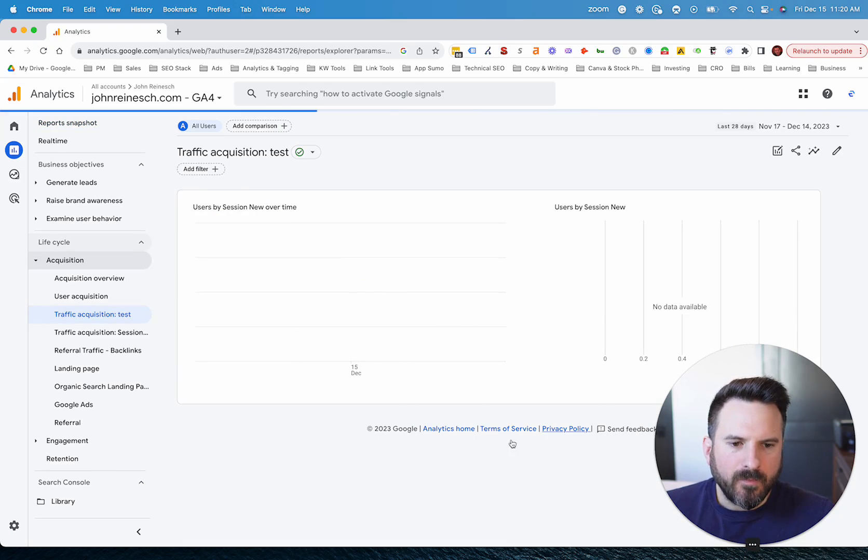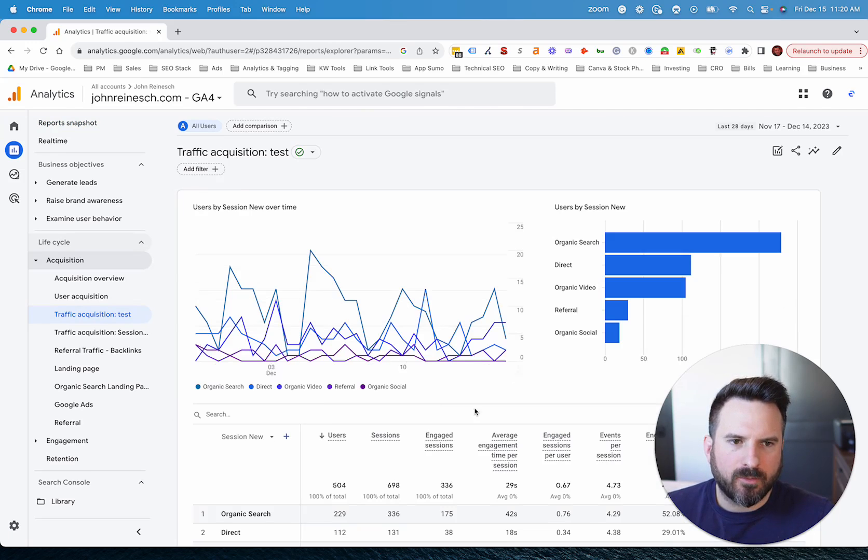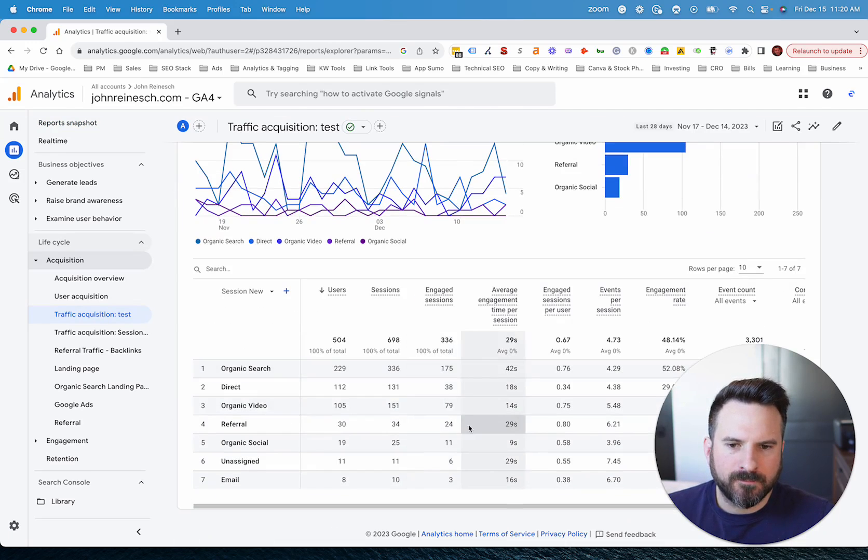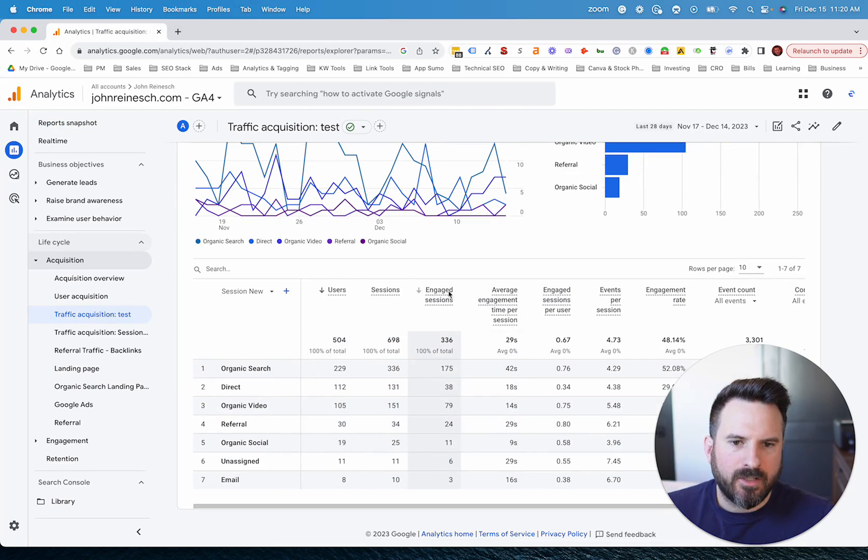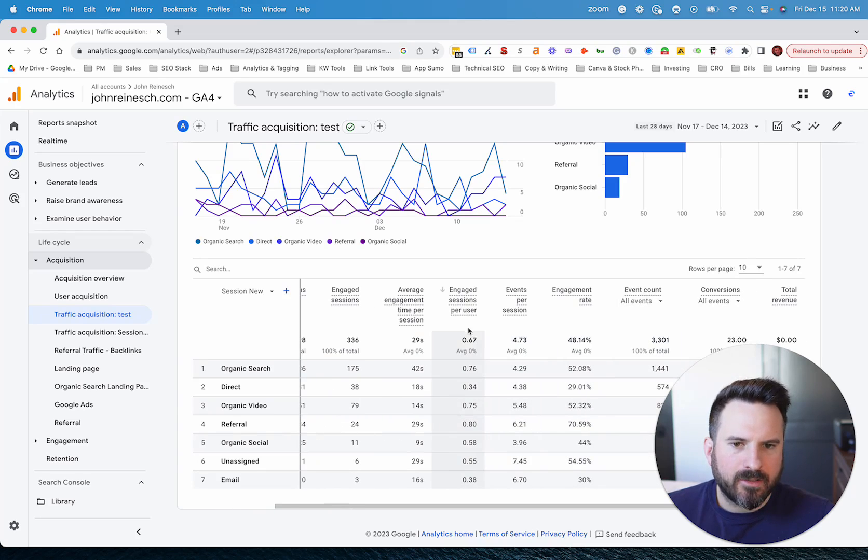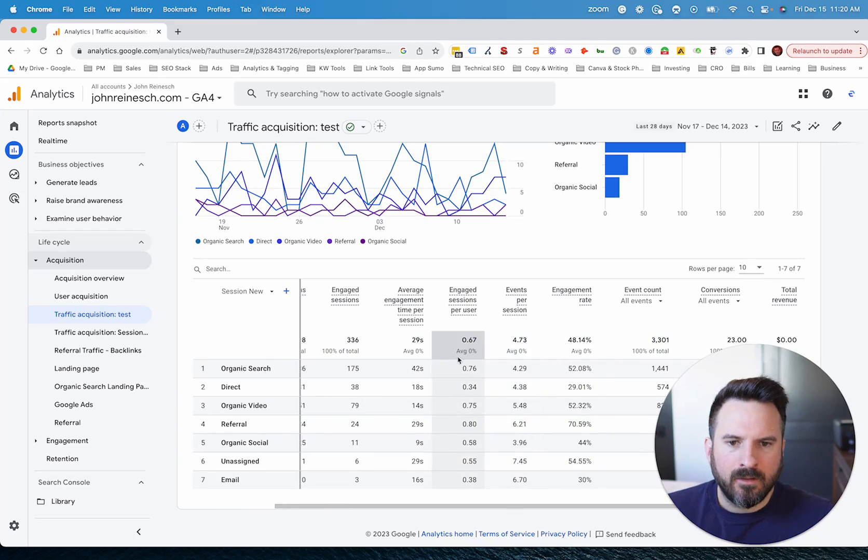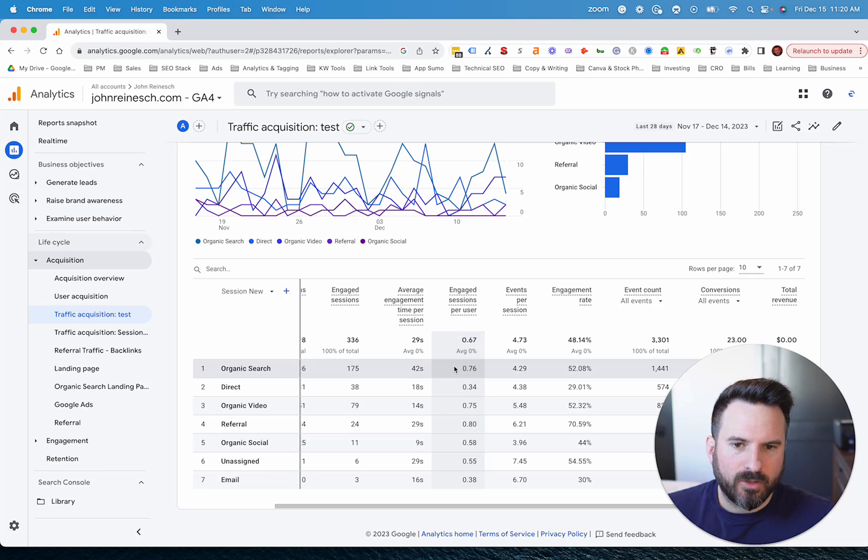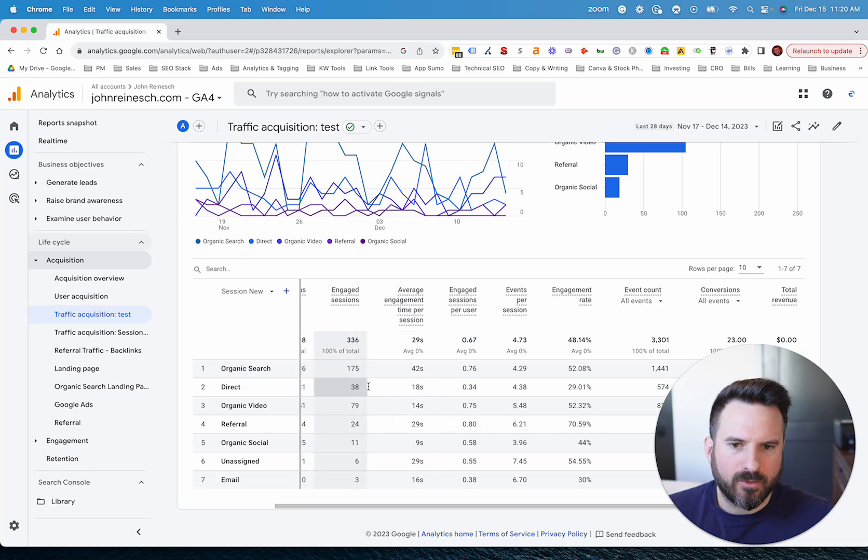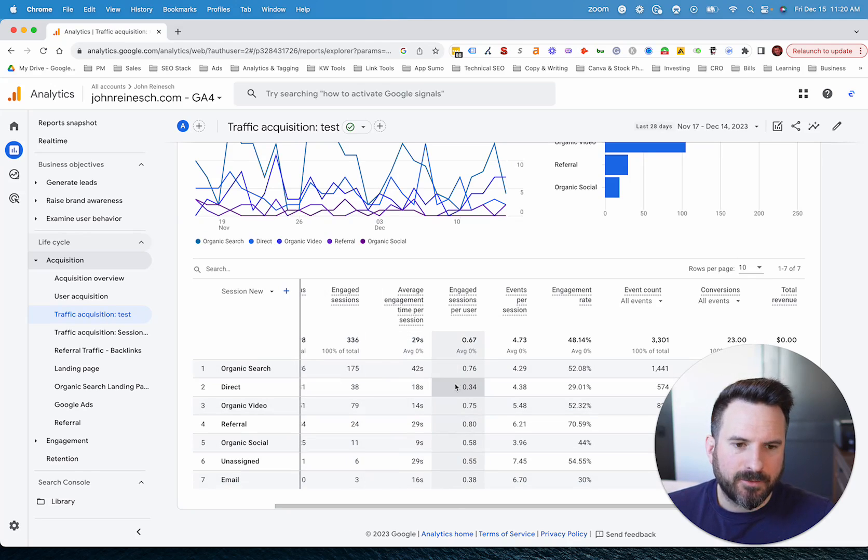we'll start to take a look at the default metrics that Google gives us with this report. So we'll see we have user session, there's some new engagement metrics, but we don't actually have pages per session. We have events per session, which will be different because that's factoring in every event, engage sessions per user, which is using this new engaged session metric, and we do have engagement time per session.